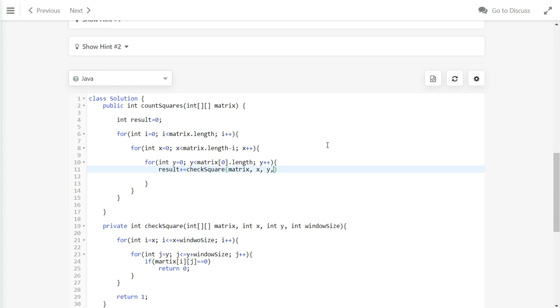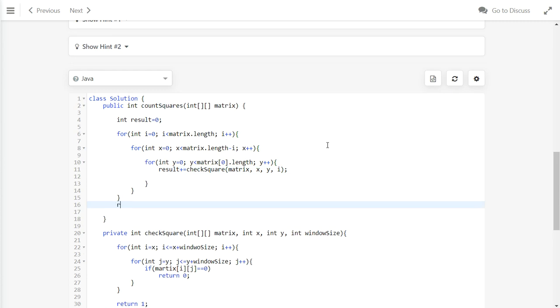Then we will pass the window size at this row. After we finish looping through all the cases, we will return the result.